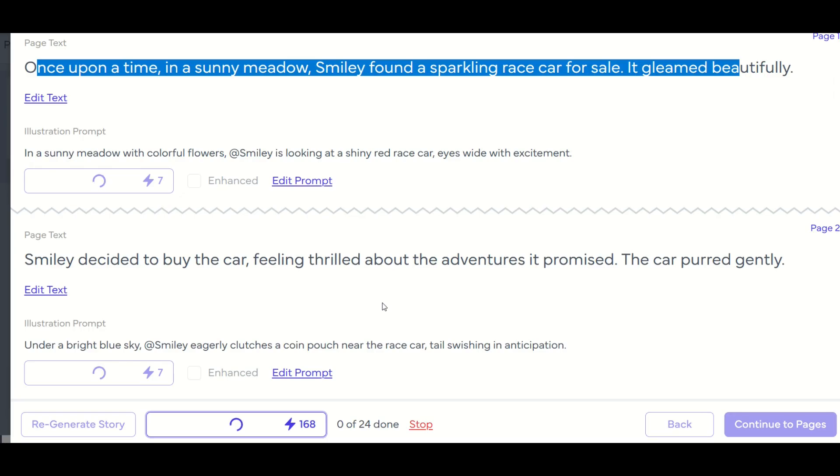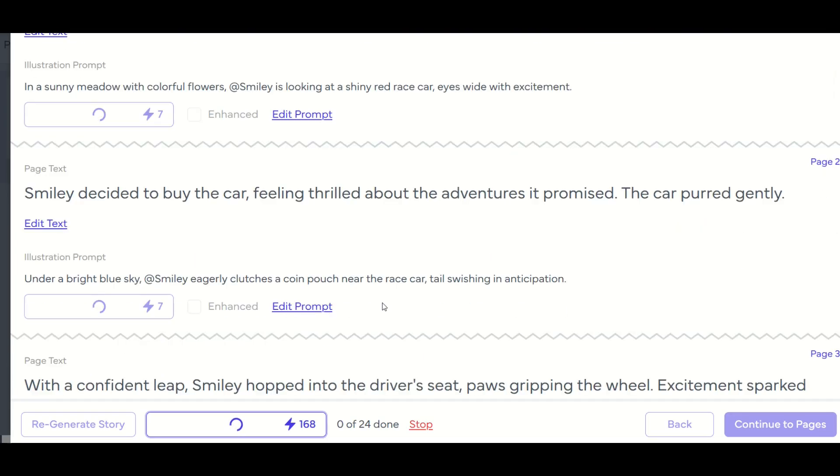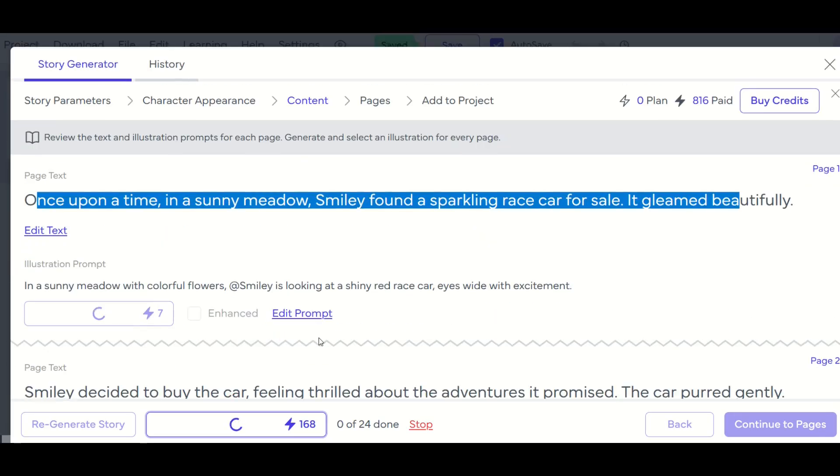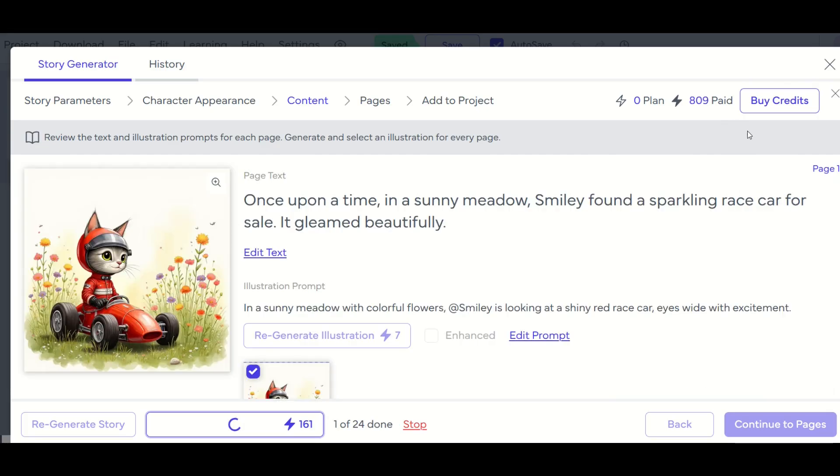So just like that, now the AI is going to start generating 24 illustrations for my book, I do want to point out as you're doing this, you want to make sure to keep an eye on the credits here, you can see I've got 816 credits remaining up at the top. And of course, you can always buy more credits.